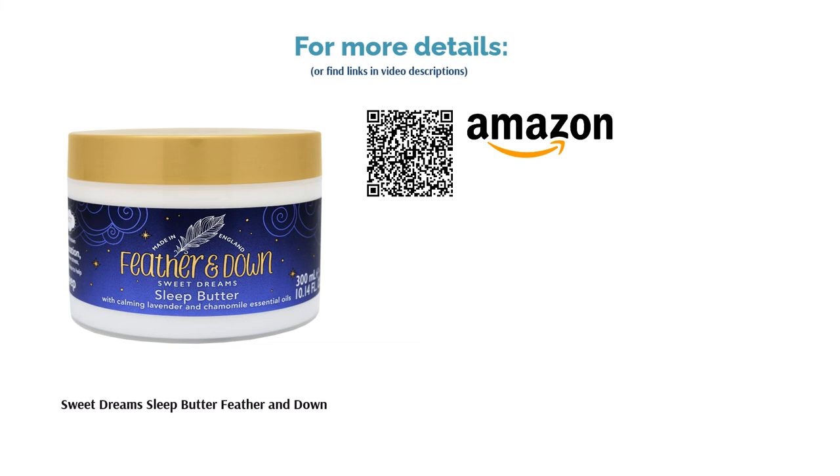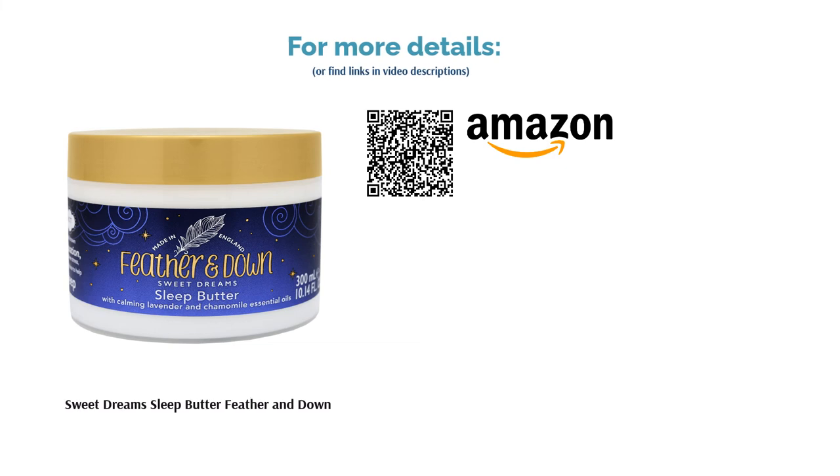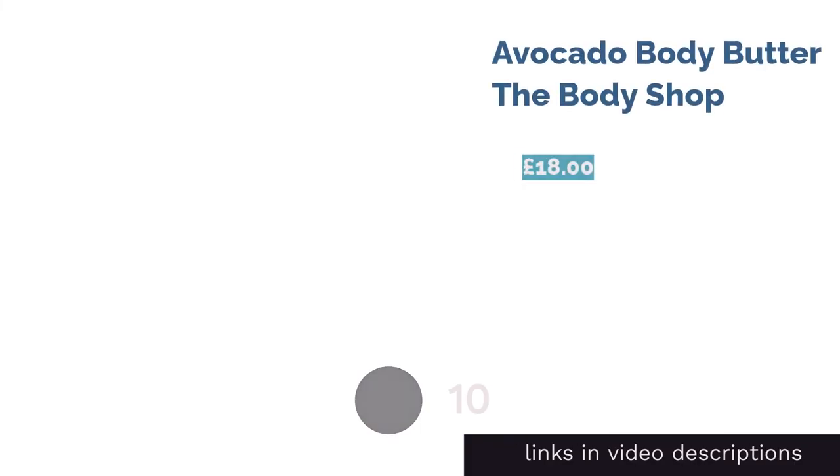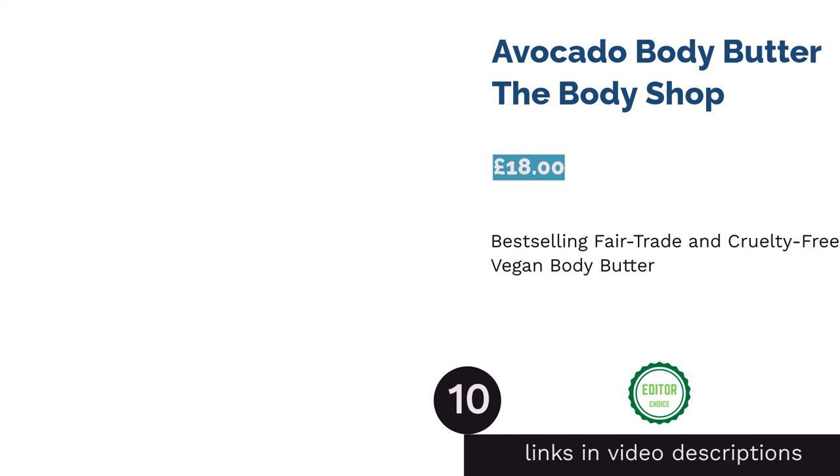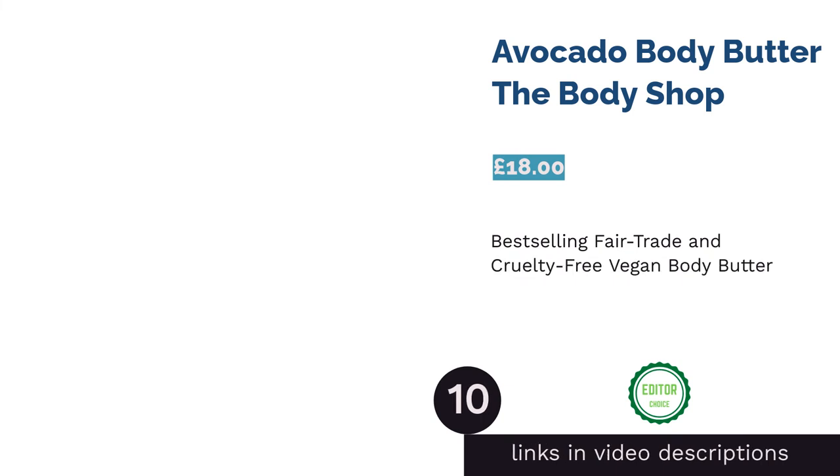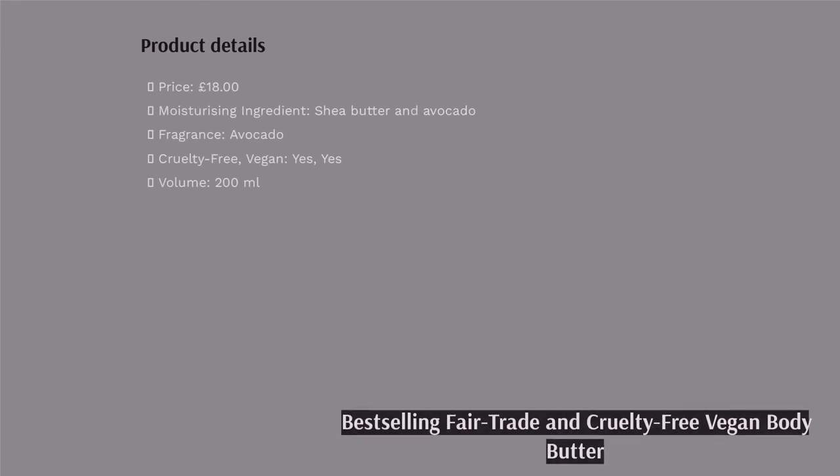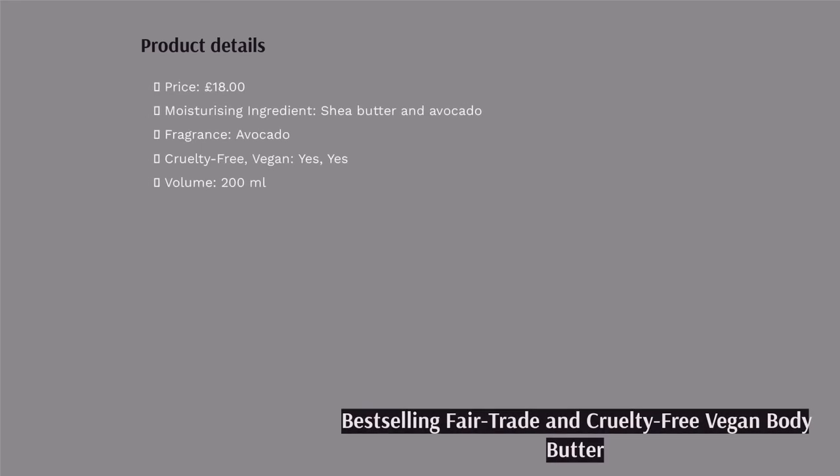The next product is Avocado Body Butter by The Body Shop. You're always in safe hands with The Body Shop. This best-selling product is certified vegan, it's cruelty-free, and brimful of shea butter and creamy avocado oil. What more could you want? Even very dry skin will happily drink up this gorgeous butter, which promises 96 hours of moisturization and will leave you feeling touchably soft and refreshed.